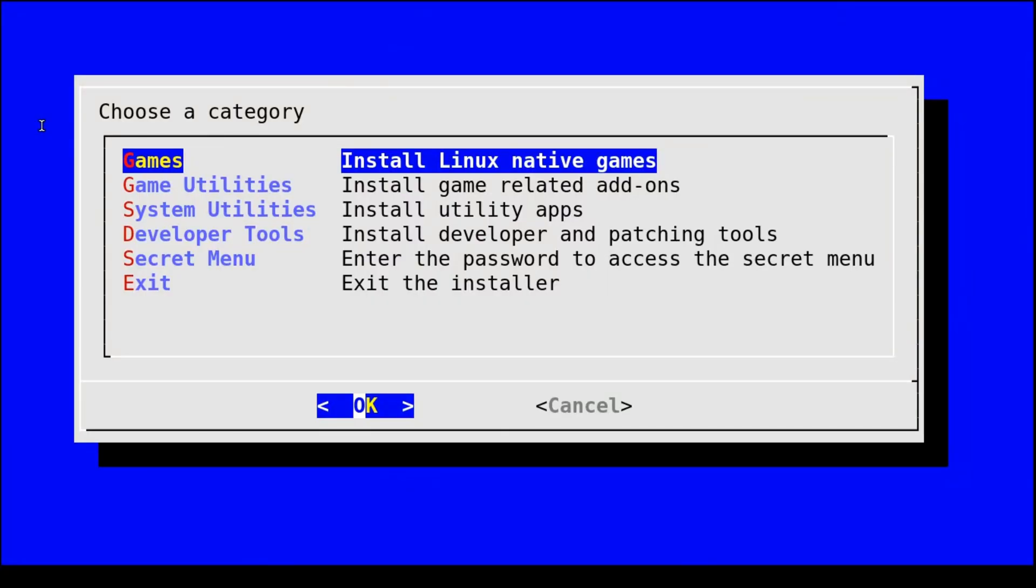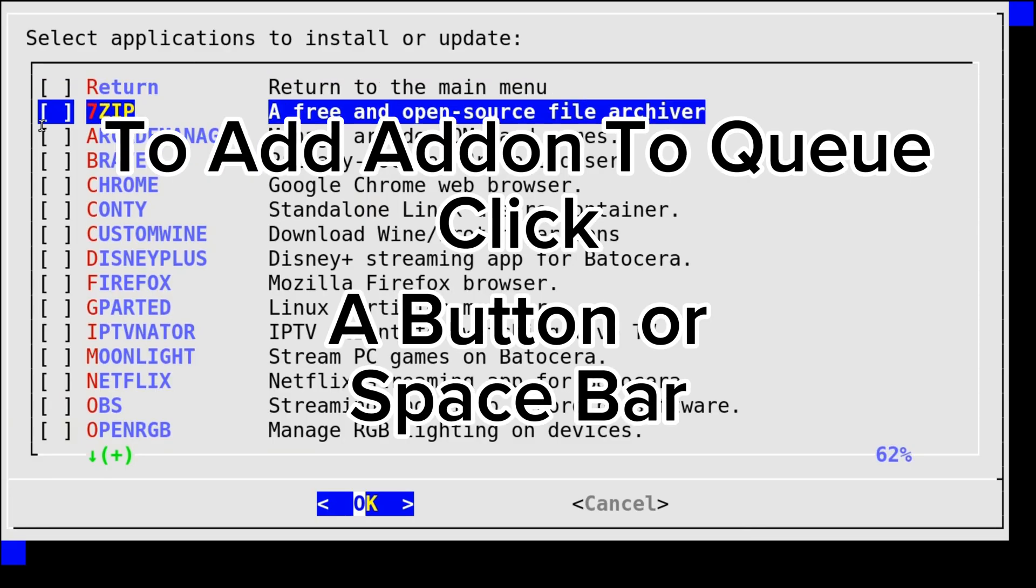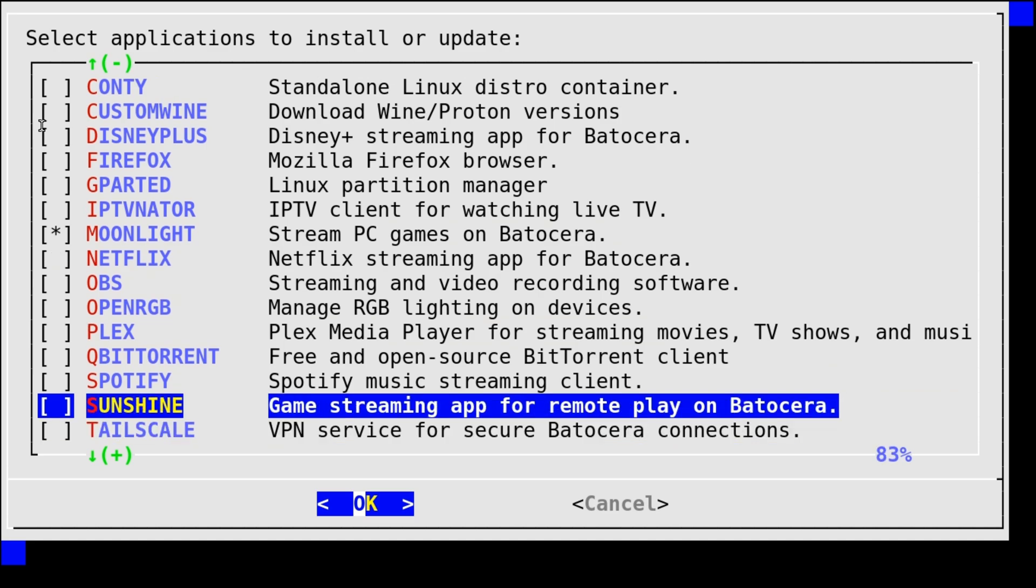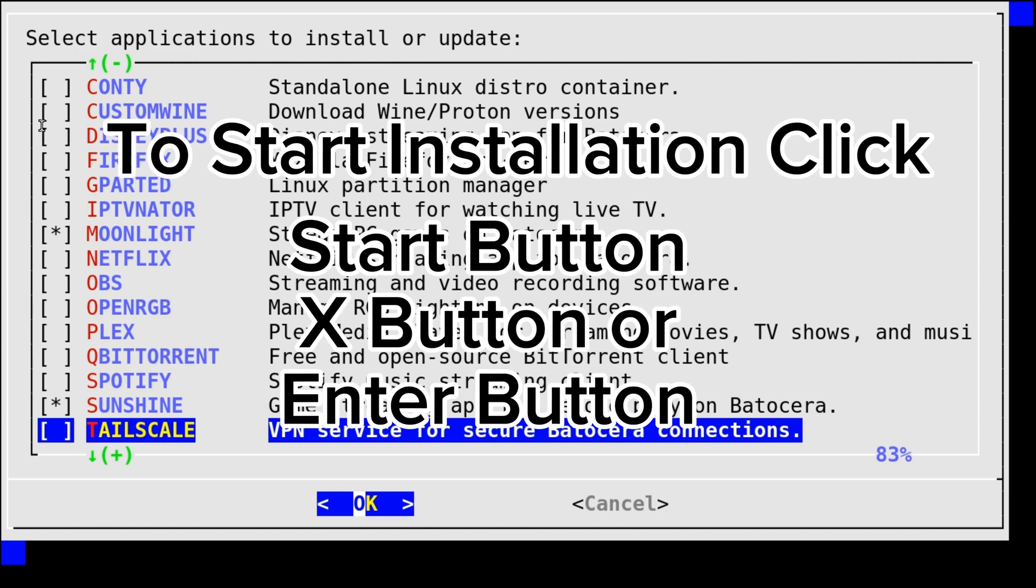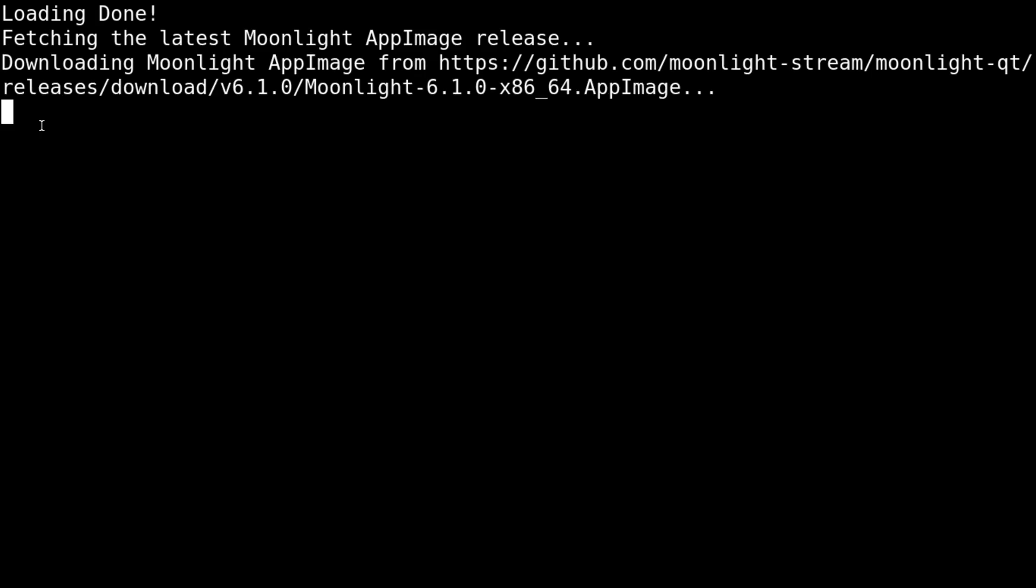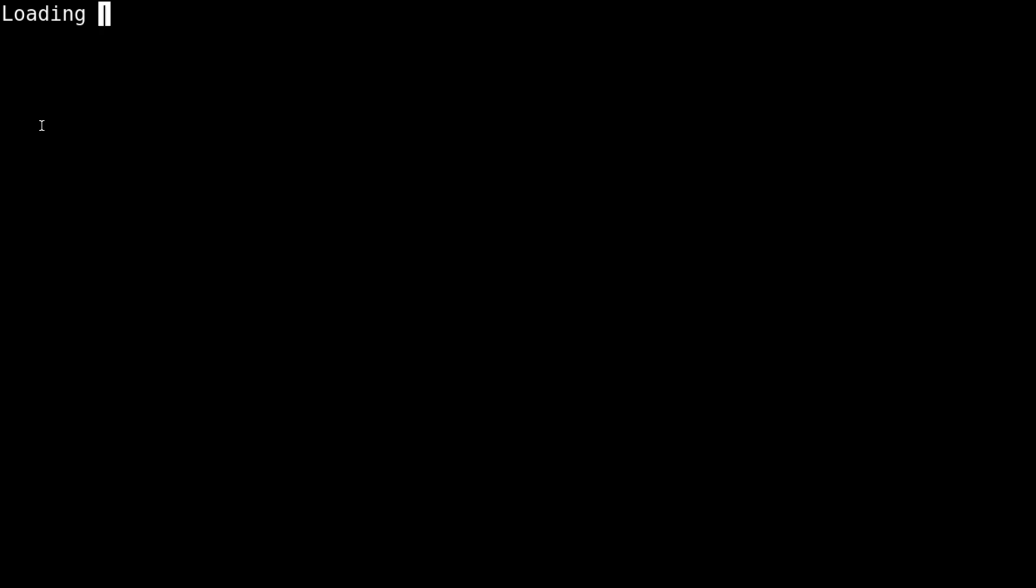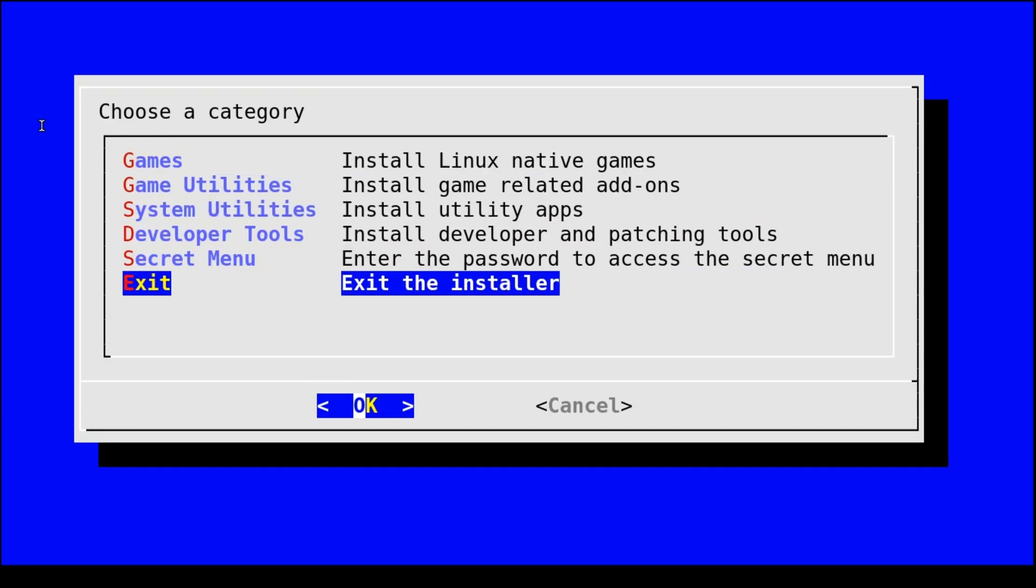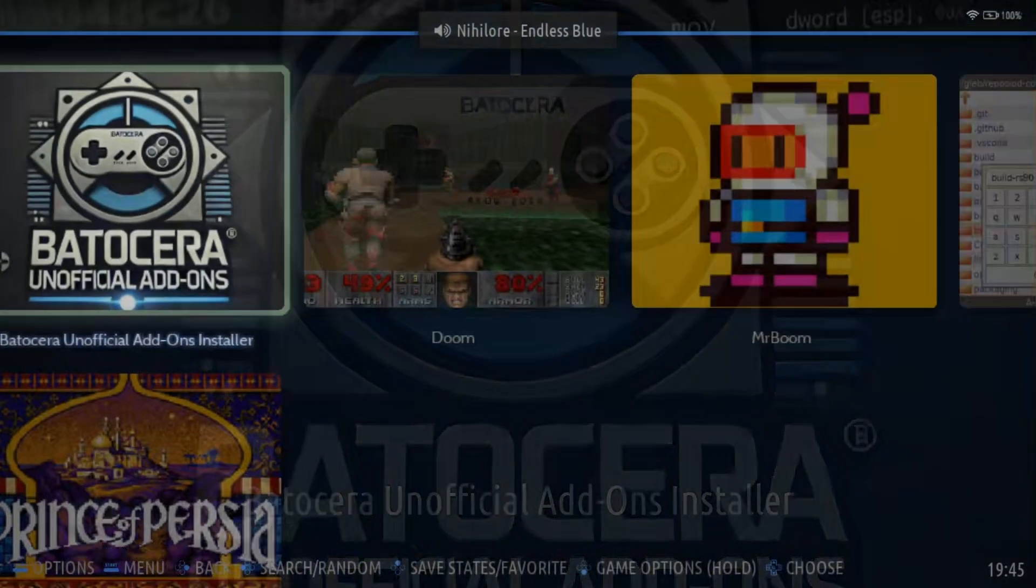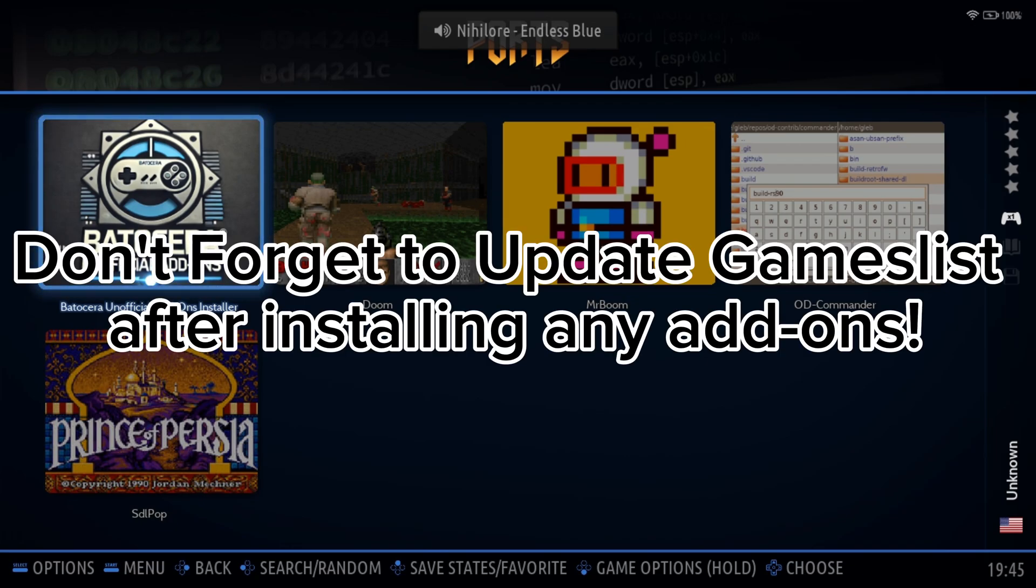Now we're going to go down to System Utilities and we're going to install Moonlight, Firefox, and Sunshine. So find all those options. And if you want, feel free to use Chrome or Brave instead of Firefox. That's just what I'm going to use. We're going to use the web browser just to access our Sunshine interface. Right now on the screen, that is just the BUA installing everything. So we got Moonlight and Sunshine installed on our machine. So what we can do is we can go ahead and go up to return. And then that will take us back to this menu and we can go to exit. Now we're done with the BUA.